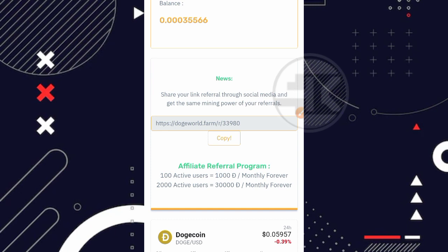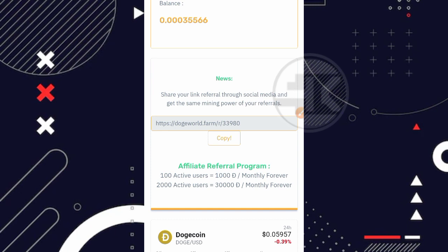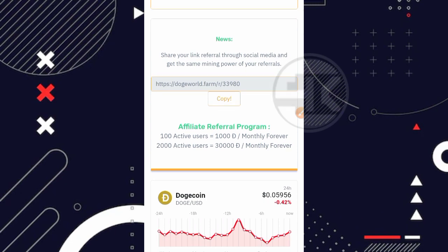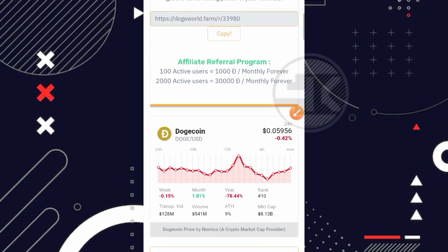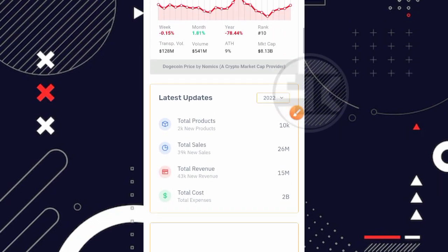Nah kemudian disini juga ada update referral programnya ya. Jadi dengan 100 active user kita bisa mendapatkan 1000 dogecoin per bulannya ya. Nah yang dimaksud active user itu adalah referral yang melakukan deposit teman. Jadi kalau ada 100 referral yang melakukan deposit di website ini, kita bisa mendapatkan 1000 dogecoin. Dan begitu juga untuk 2000 active user bisa mendapatkan 30,000 dogecoin.